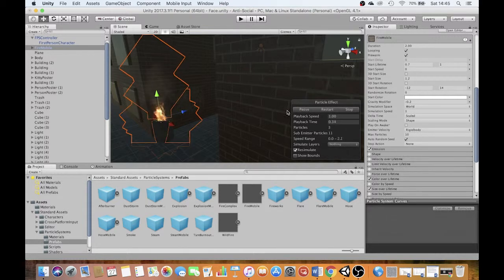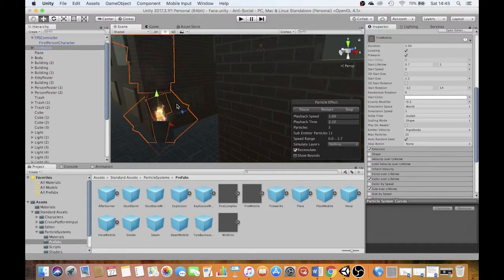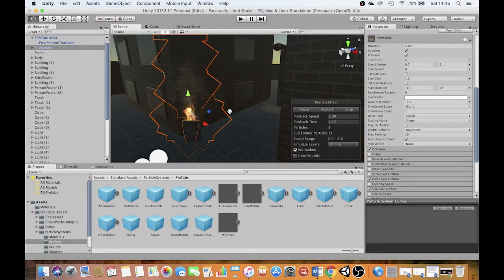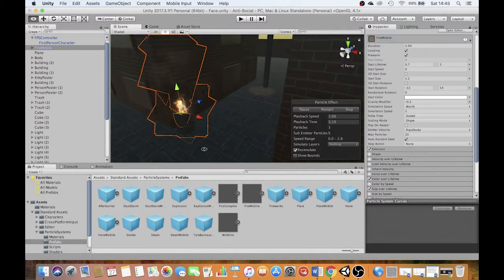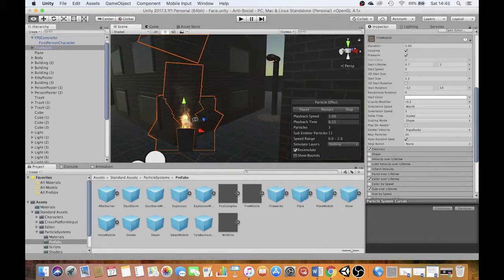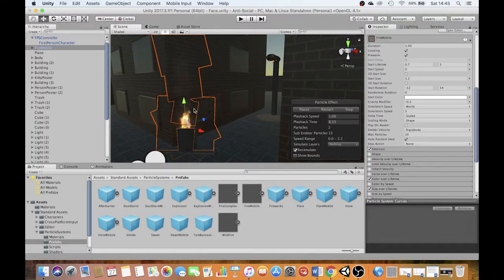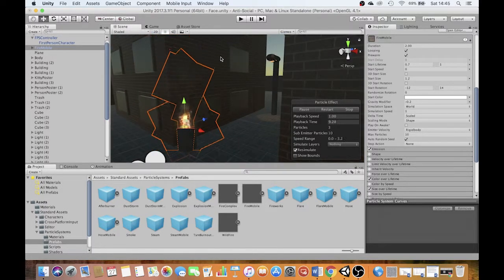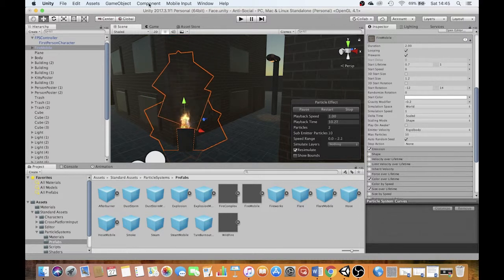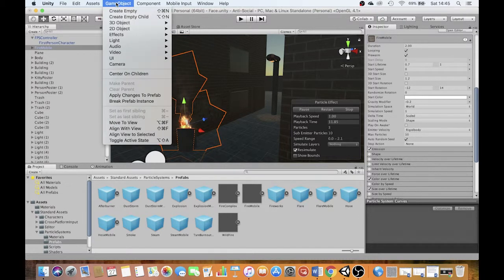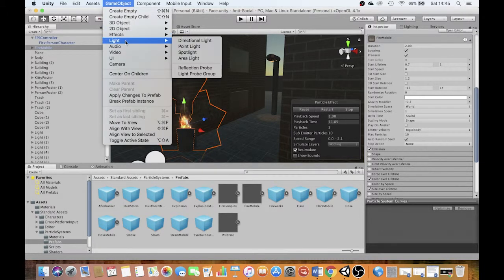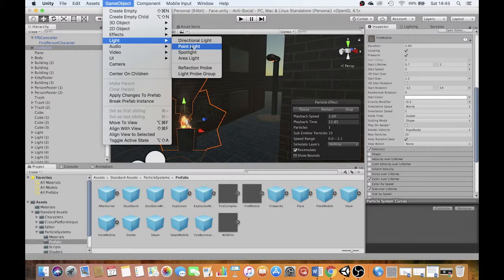But you'll notice that the fire isn't actually emitting very much light. The local area around it doesn't seem to be orange with the glow of the flames in the way that I'd kind of like it to be. So what I'm going to do is import another type of light. I'm going to go game object, light, and this time I'm going to use a point light.